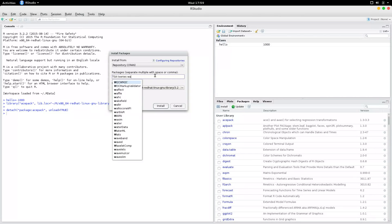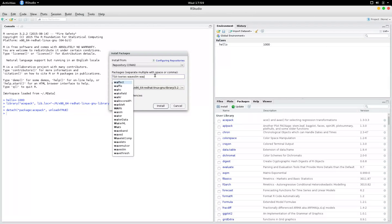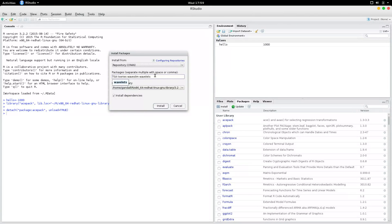And if you want a wavelet package, you could select waveslim, that's one, and wavelets. And you could actually see that I can install multiple packages simultaneously just by inserting a space between one package name and another.